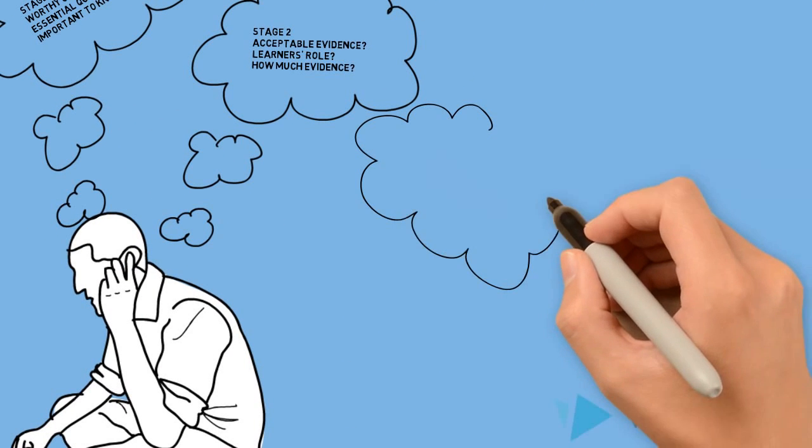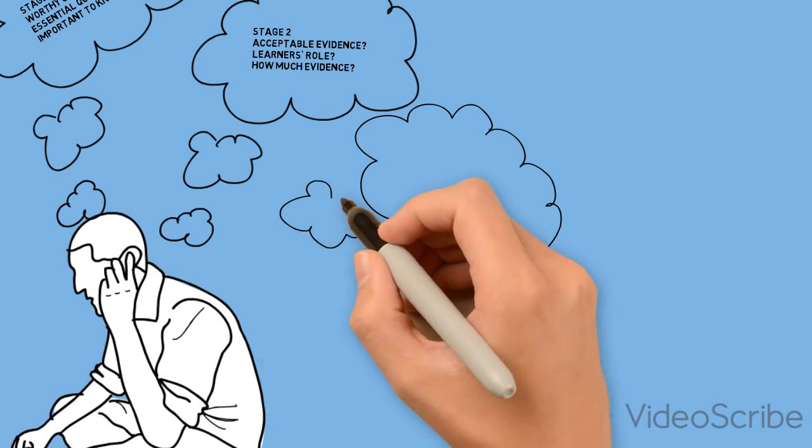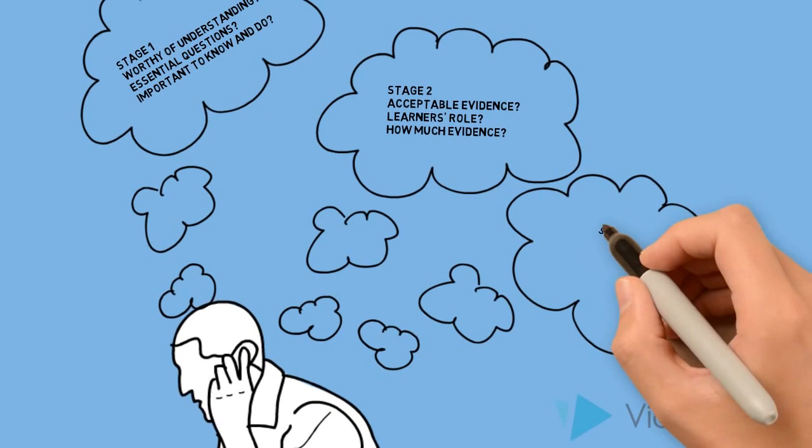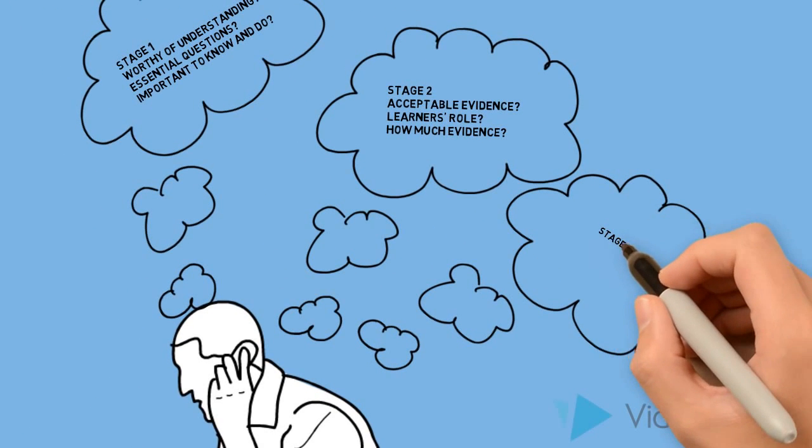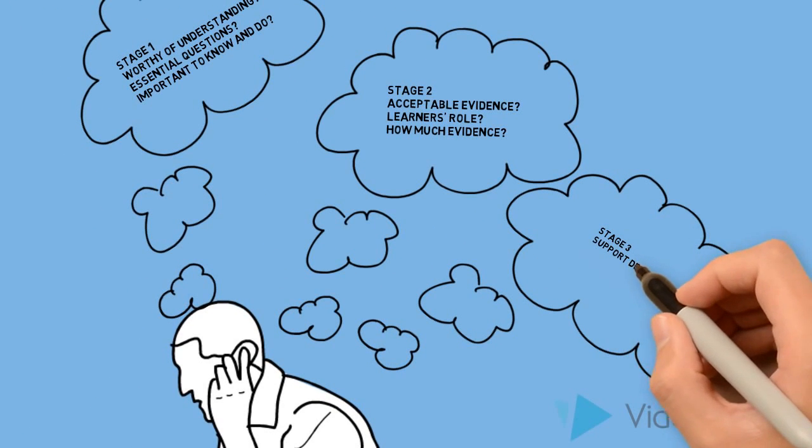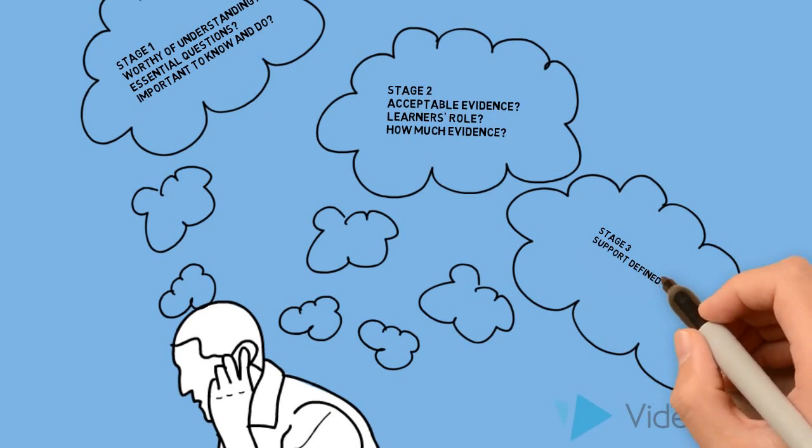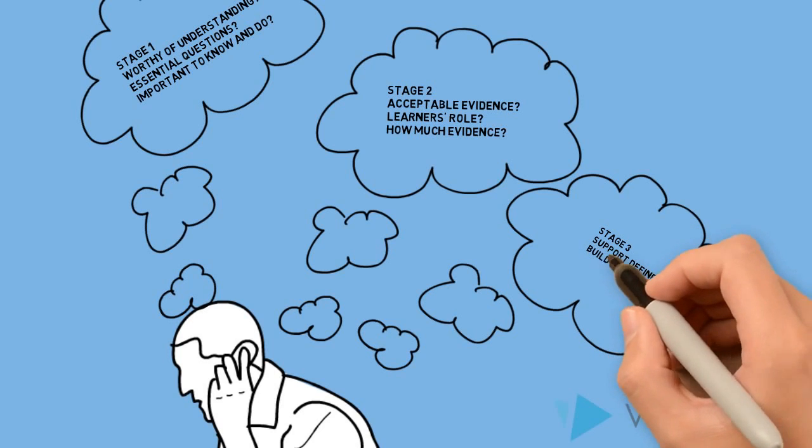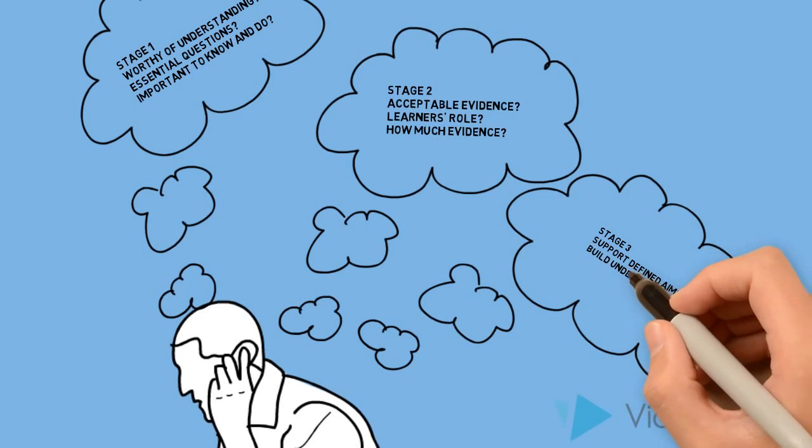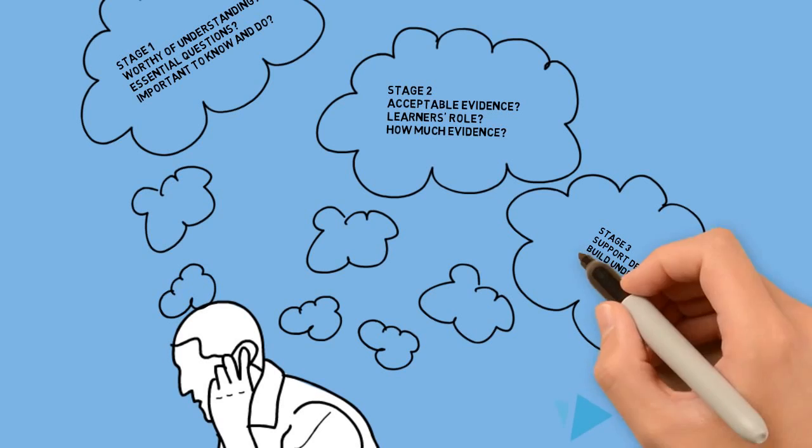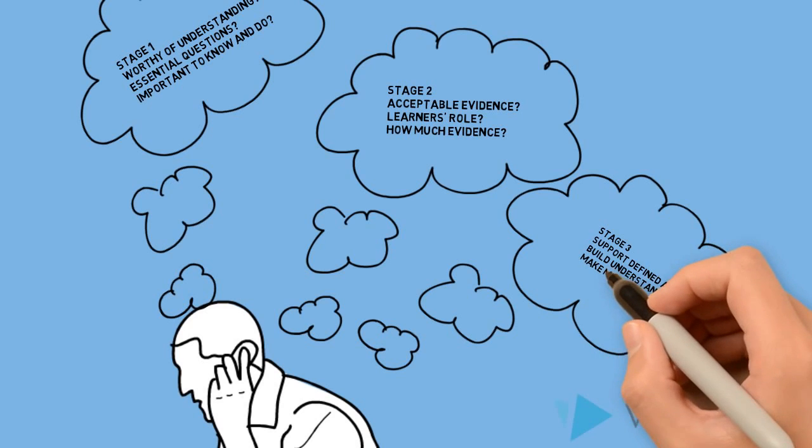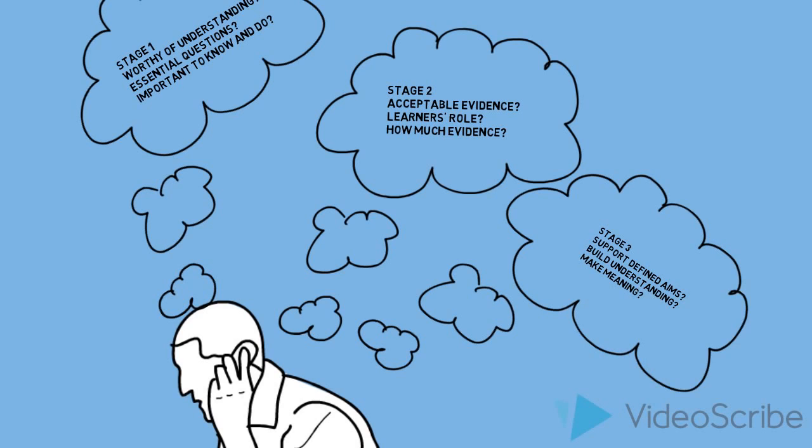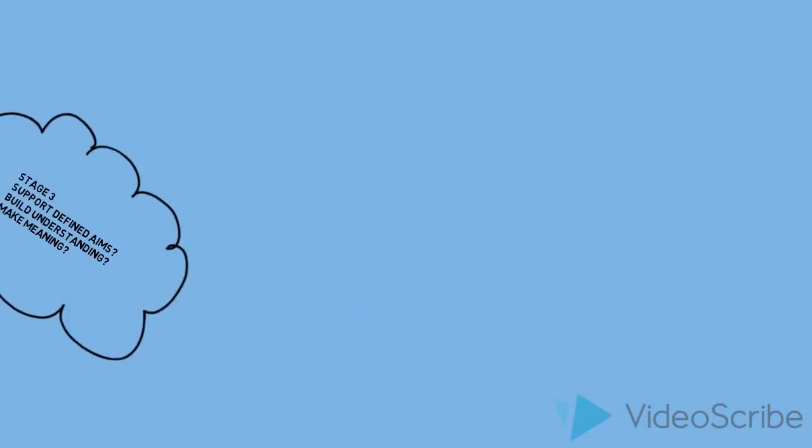When thinking about activities, what sort of activities will support our goals, help build understanding, and help learners make meaning? There are guides to help with that process of thinking through those questions.